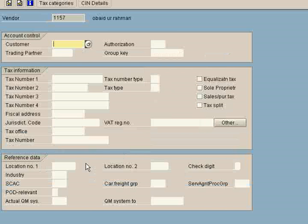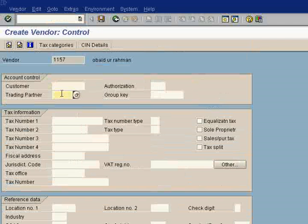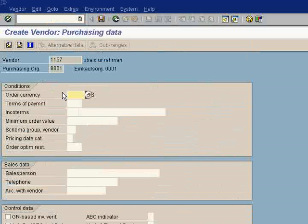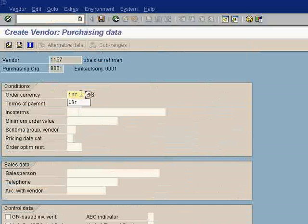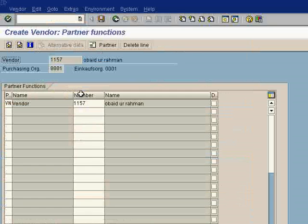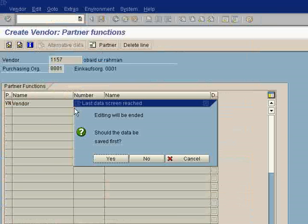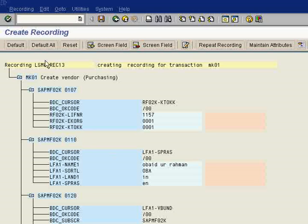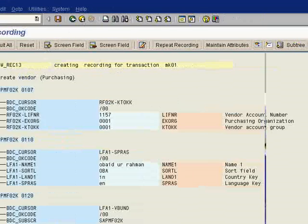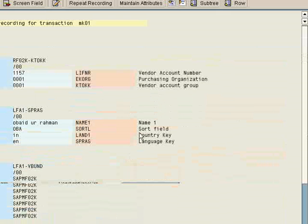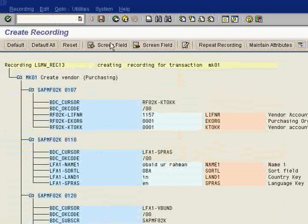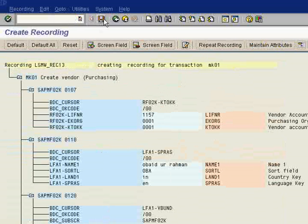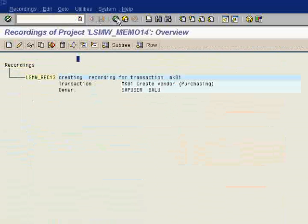Now this is the second screen. You have no mandatory field. Press enter. Now you are in the third screen. This is one mandatory field: order currency is INR Indian rupees. Press enter, again press enter. Now you can just save the data. Save it here. Click default all. Now all these eight fields are here. You can simply save it. Go back, go back.